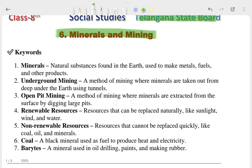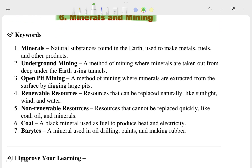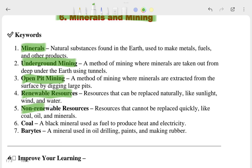So let's start with the keywords, then we go through the question and answer. If you have a textbook, keep it with you because whenever you get any doubt you can look it up. The keywords are: minerals, underground mining, open pit mining, renewable resources, non-renewable resources, and coal. These keywords are already in your textbook.